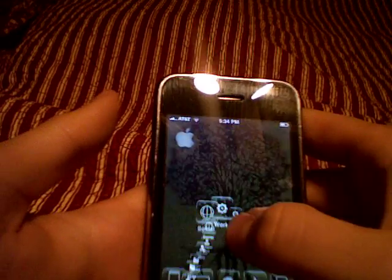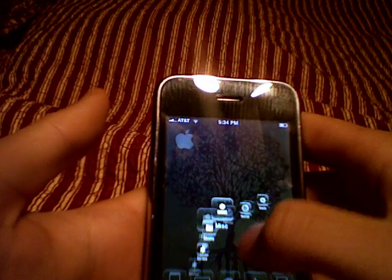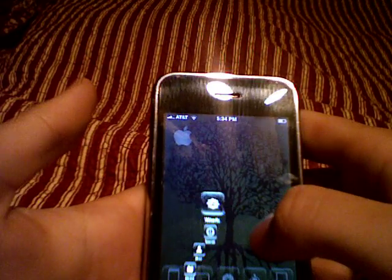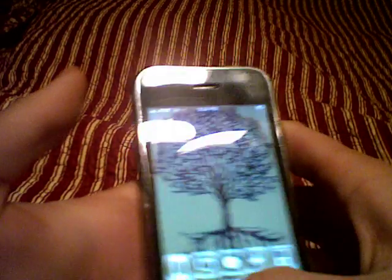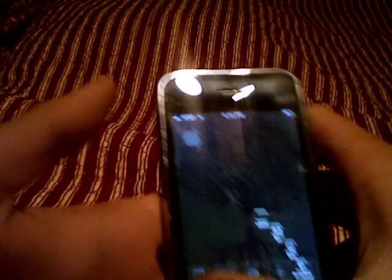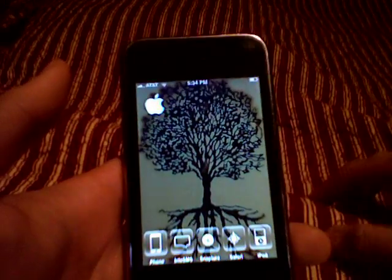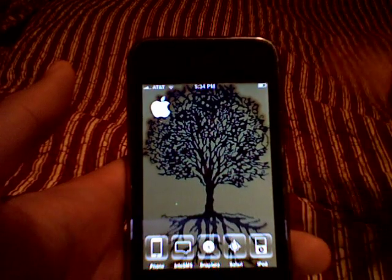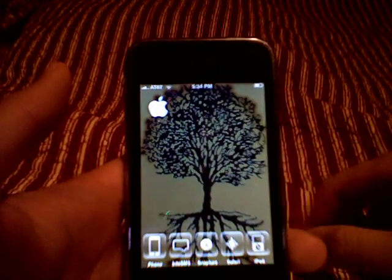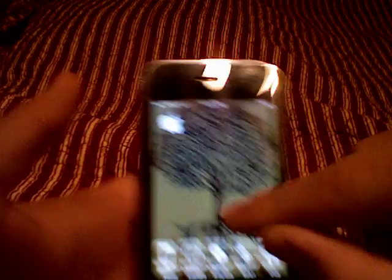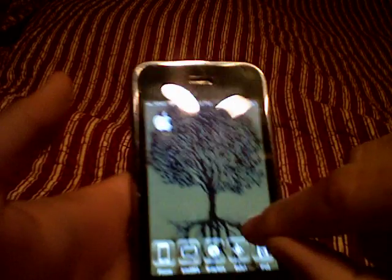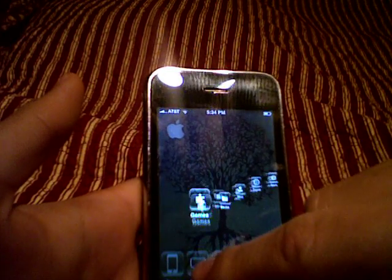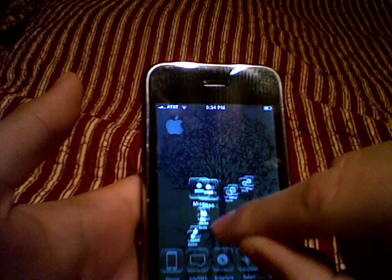This theme right here with all the clear icons is called Vivid. As you guys can see, all these icons that are clear — this is called Vivid and you can get it through the App Store or through Cydia. Just go and type in 'vivid' and you'll see it. But in order to get these folders, when you type in vivid you'll see 'Vivid Folders' or 'Vivid Categories'.